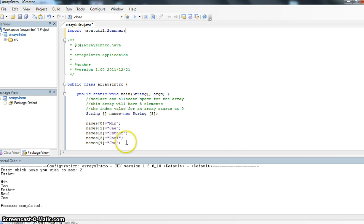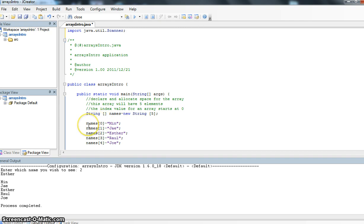Look at this code right here. We've got names zero. Notice those are square brackets. We haven't used square brackets before. So names zero equals Min. Names one equals J. Names two equals Esther. Names three equals Raul. Names four equals Joe.